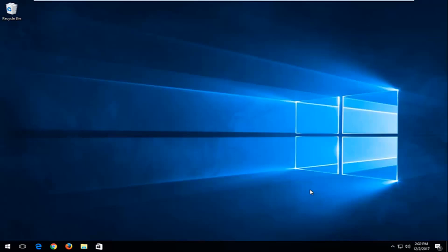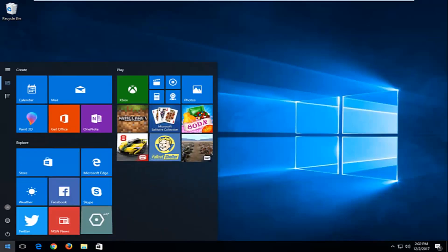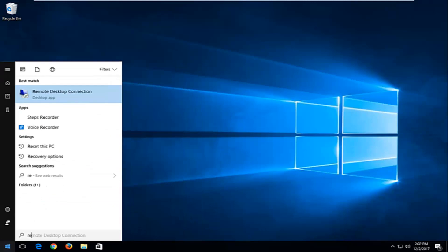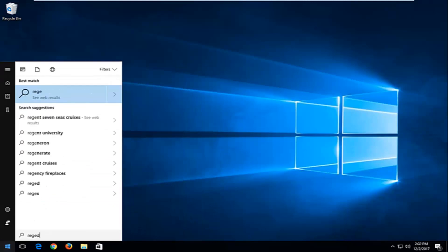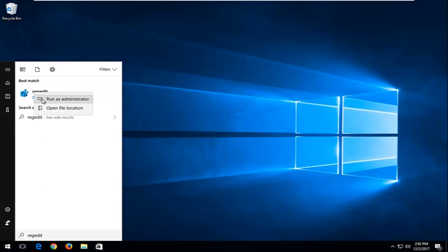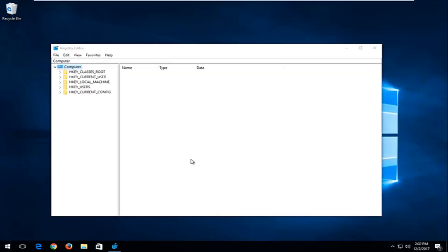We're going to jump right into it and start by opening up the Start button. You want to type in regedit — R-E-G-E-D-I-T. The best match should say regedit. You want to right-click on it and then left-click on Run as Administrator. If you receive a User Account Control window, you want to select Yes.